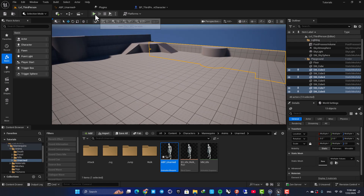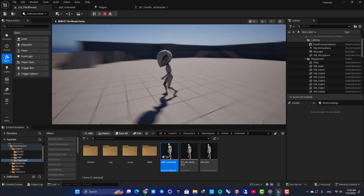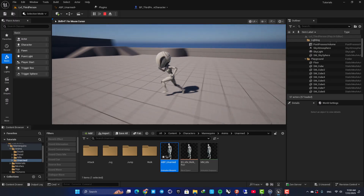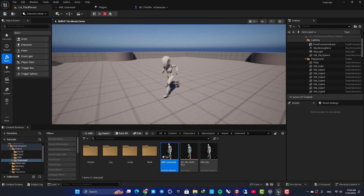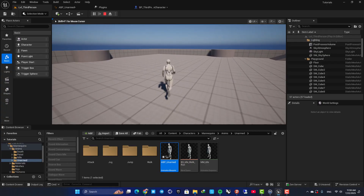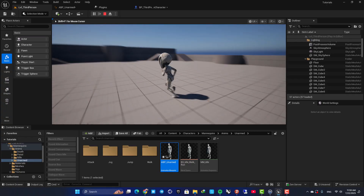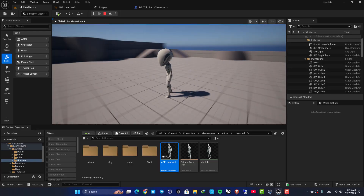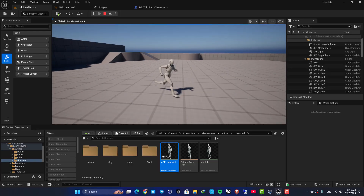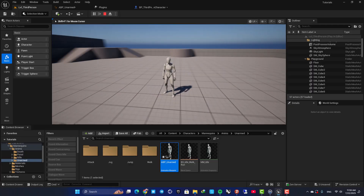Hey guys, welcome back to another video. In this one we are going to look at how we can transform our character's bones using keys on the keyboard. As you can see, I am able to adjust the scale of the head bone by pressing E on the keyboard. You can use this effect to make cool things in your games and projects, so let's jump right in.